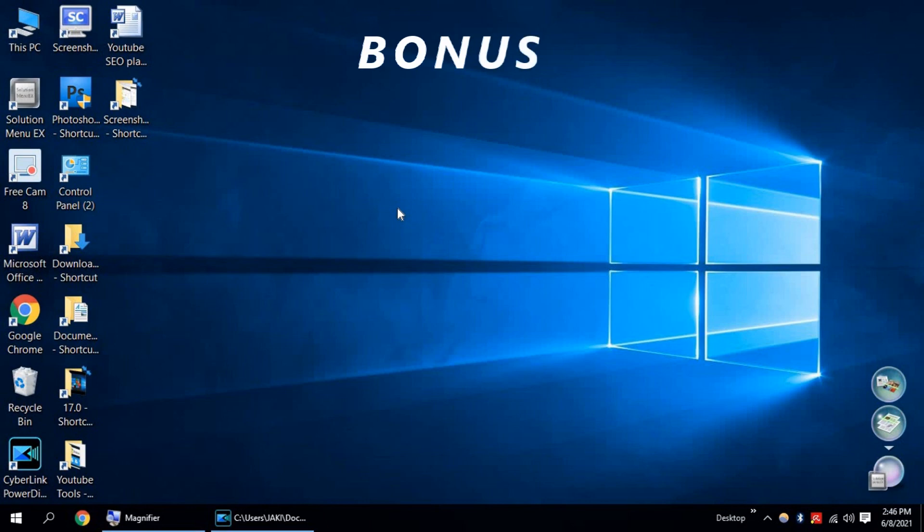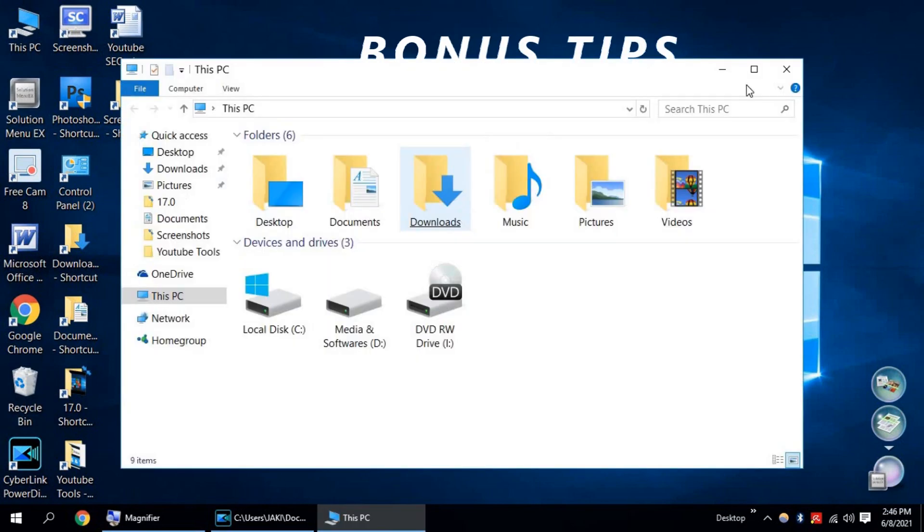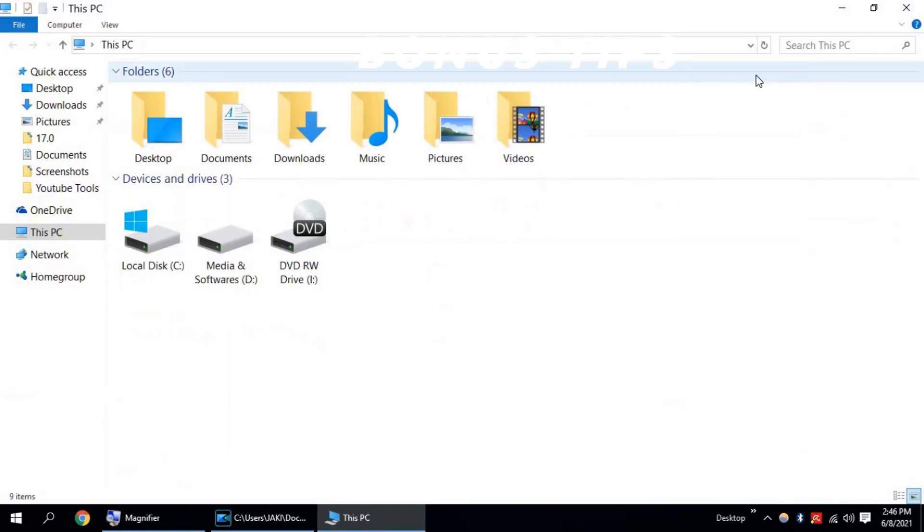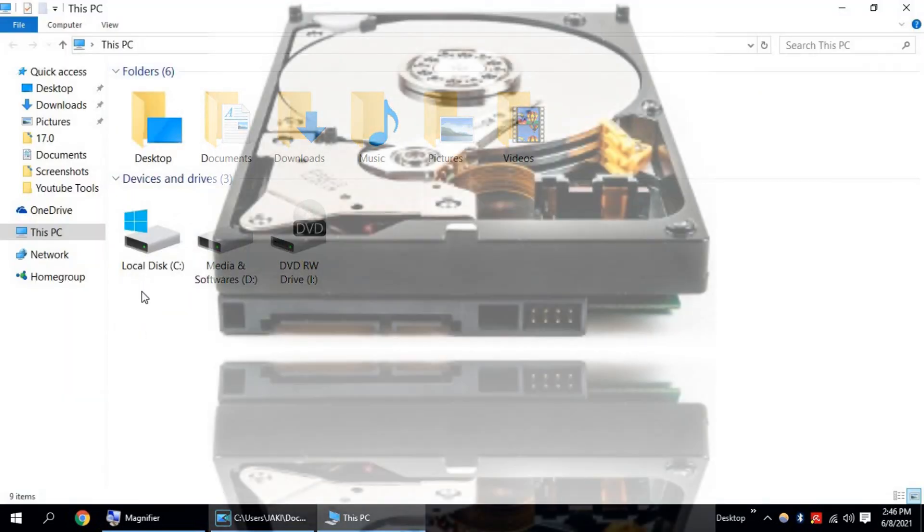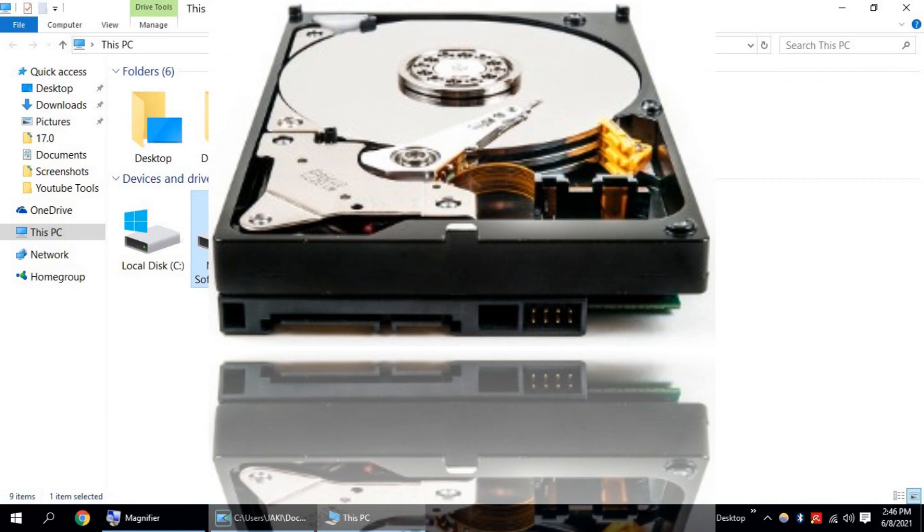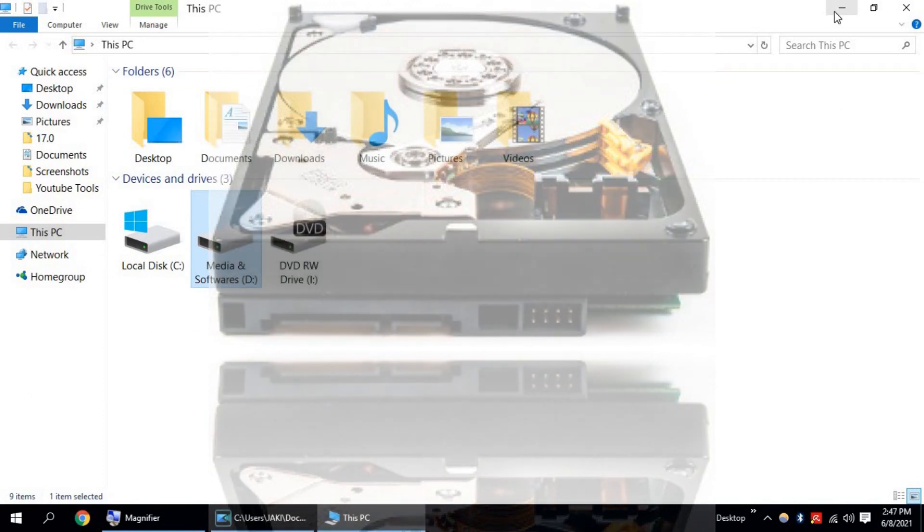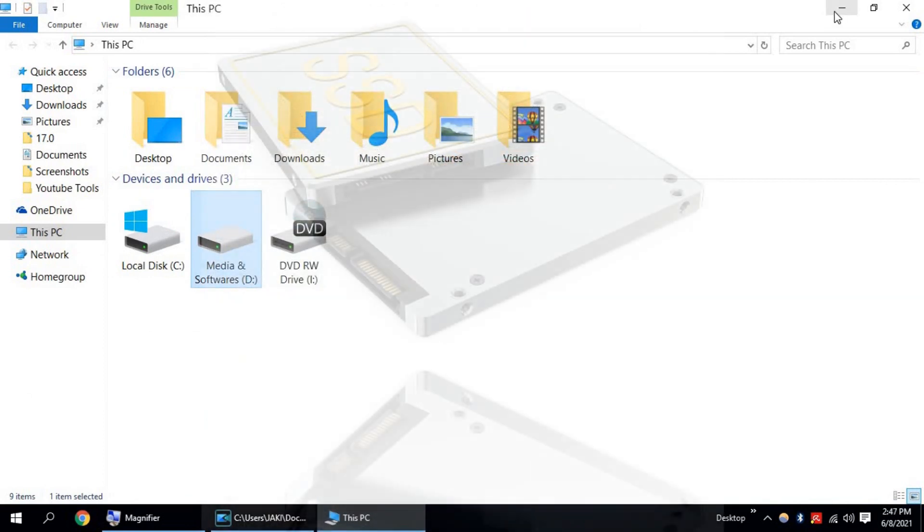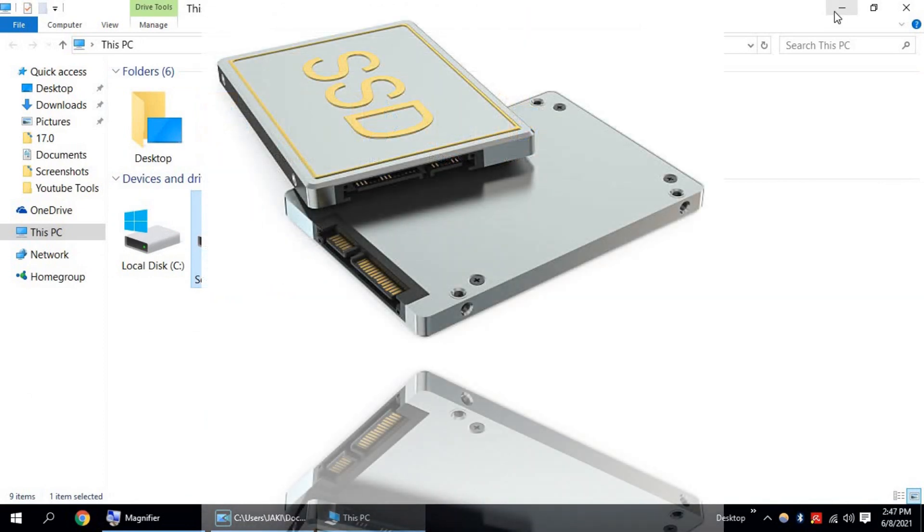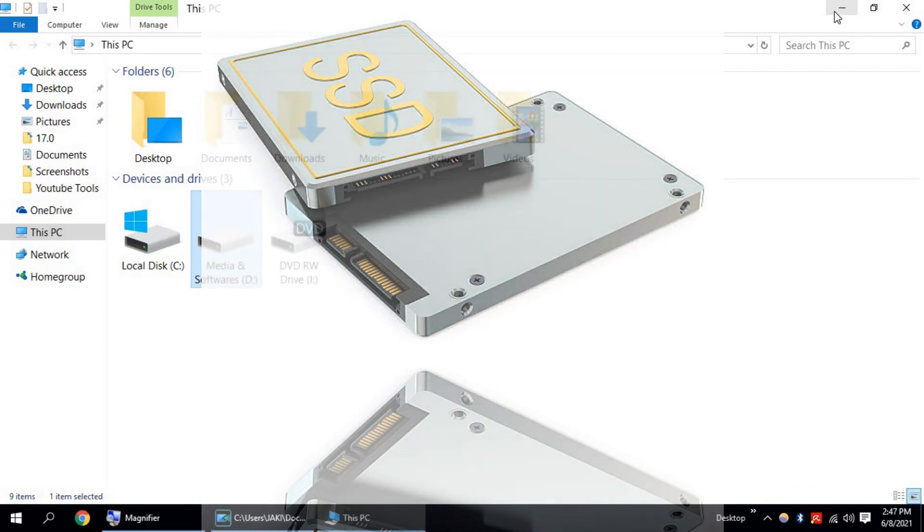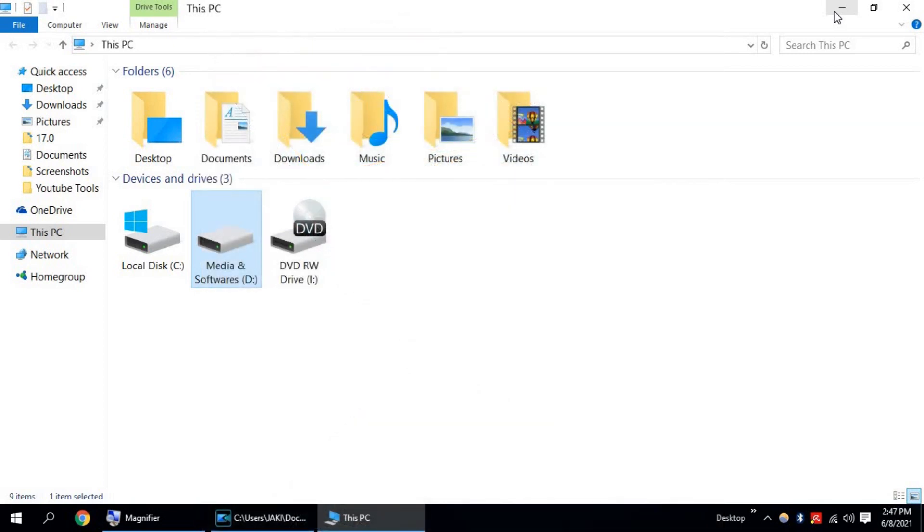One bonus tip for everyone. If you use old hard disk or HDD drive, change it or replace it and use SSD or solid state drive. It will make your Windows 10 PC very fast and I can give you a guarantee.